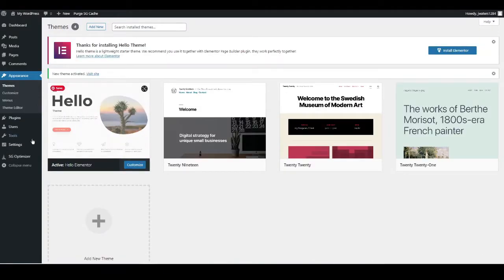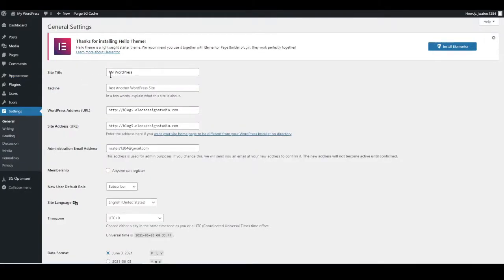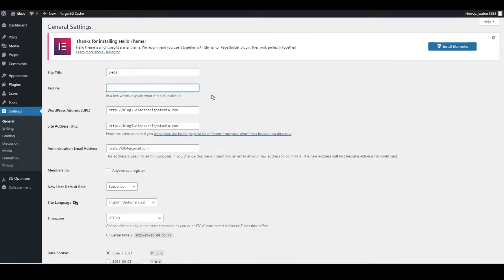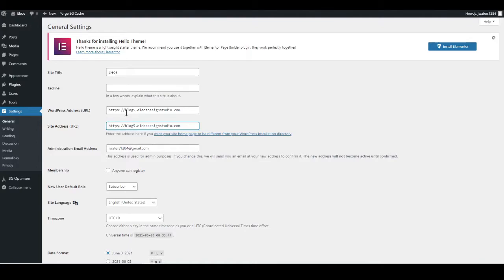Now we're going to change some settings, so go to Settings. This is where you can change your site title. Next, remove the tagline if you want. This is really important: after HTTP make sure that you have an S — this ensures the security of your website after you've installed an SSL certificate. If you haven't installed an SSL, go to the video in the top right which shows how to install one on SiteGround. Without an SSL your site simply will not be trusted and you won't be able to process payments.